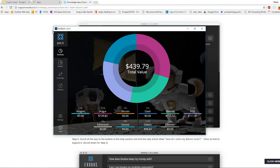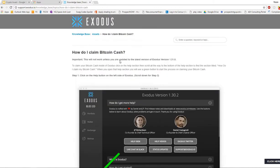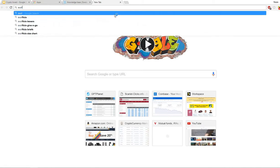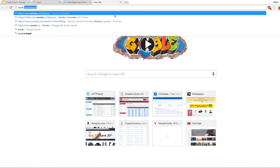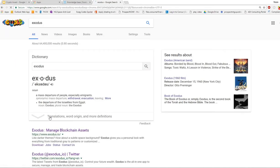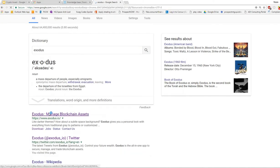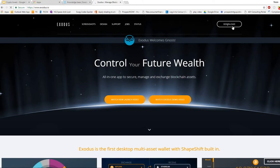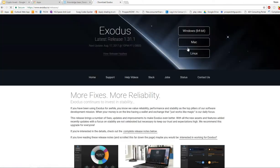First, you need to be at the latest version 1.31.0. To do that, you can just go to Google, type in Exodus, go to their main website Exodus.io, and hit download. Then hit on either Mac, Linux, or Windows.